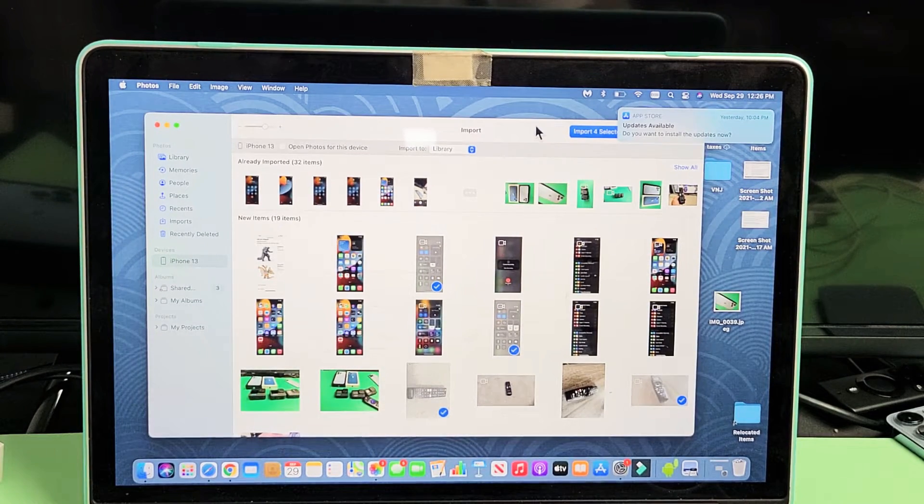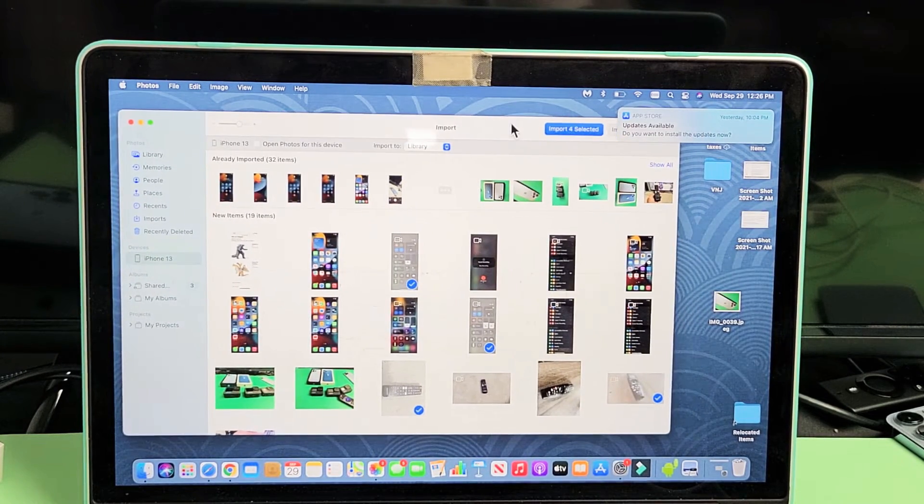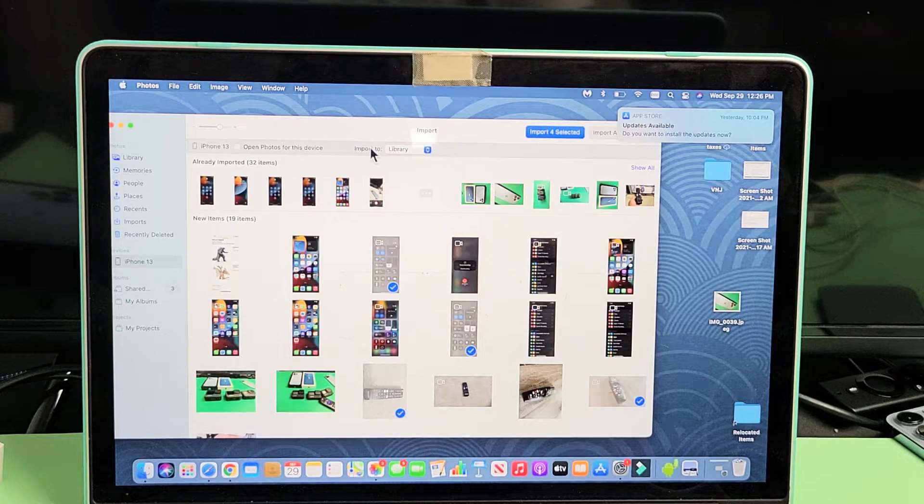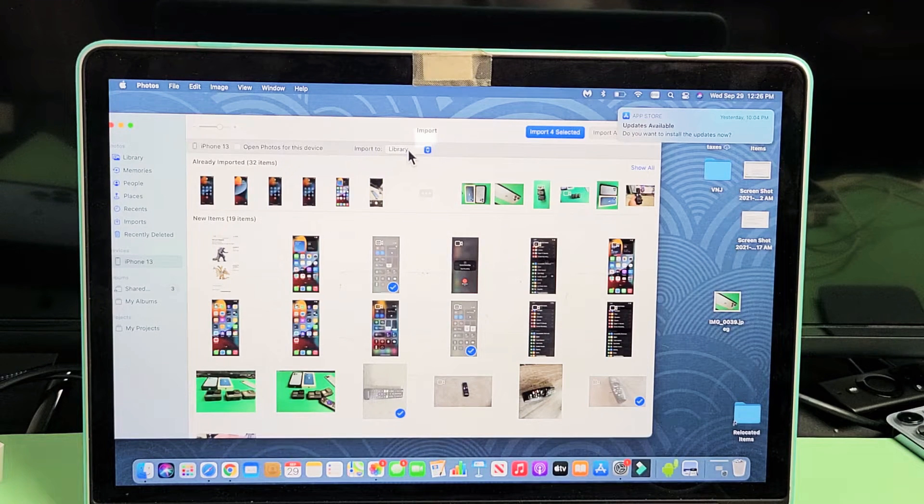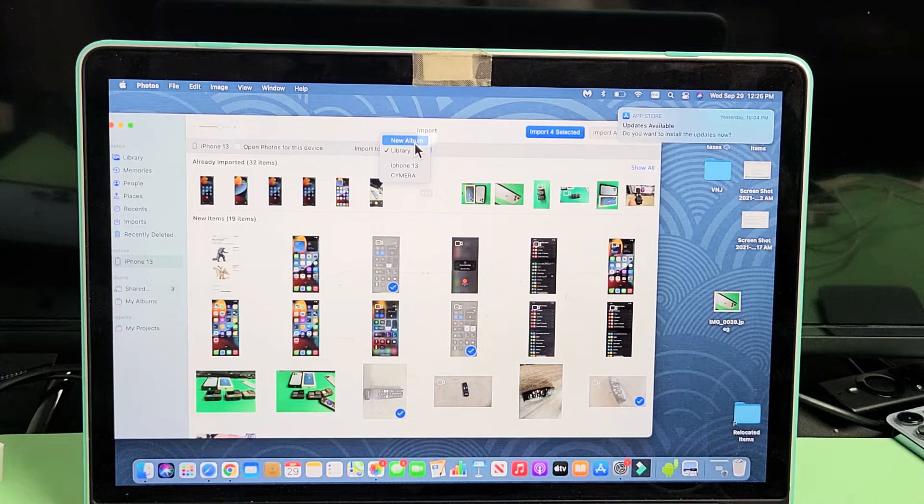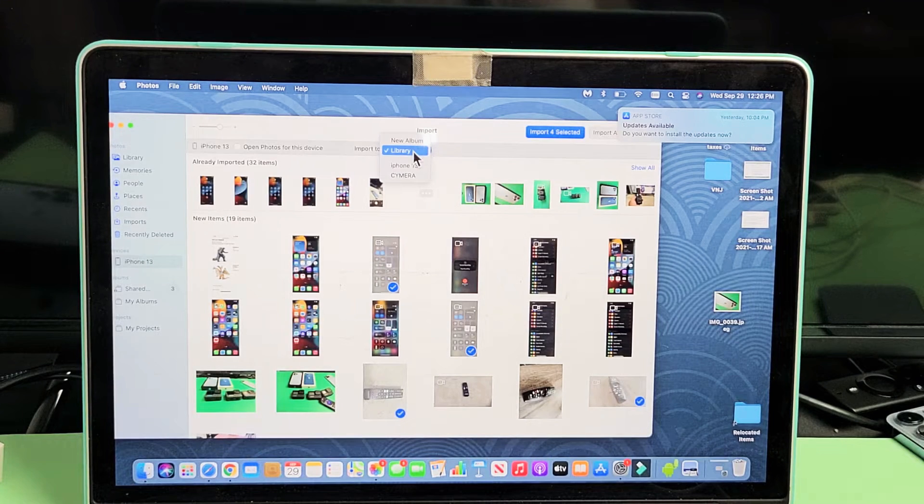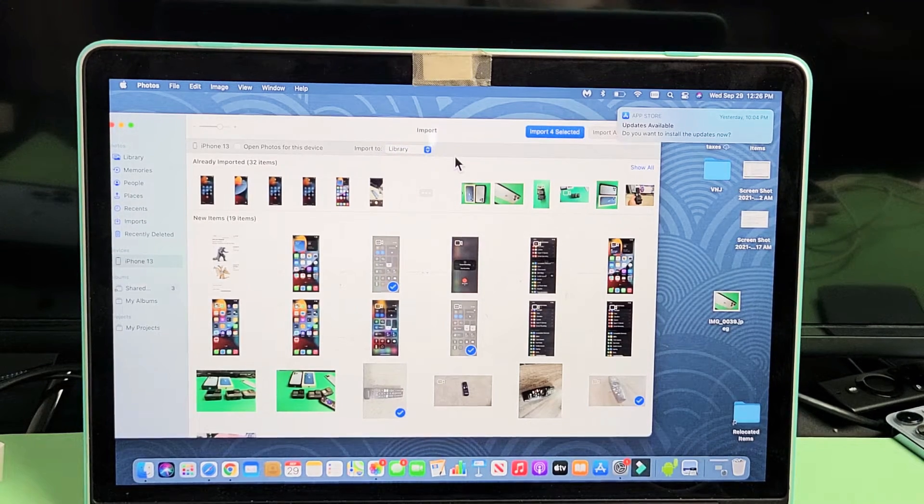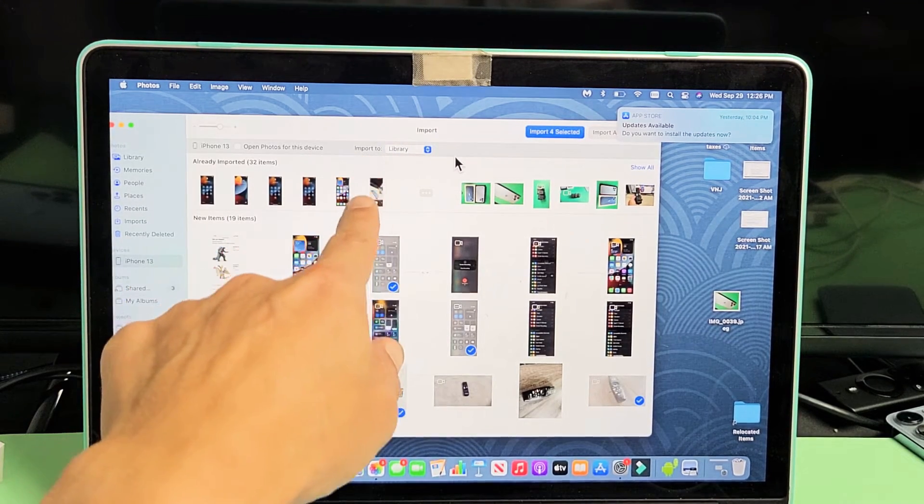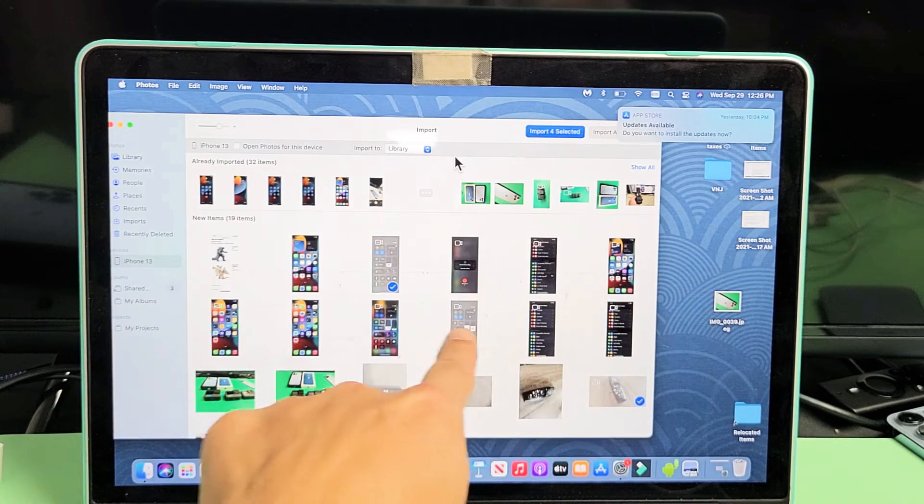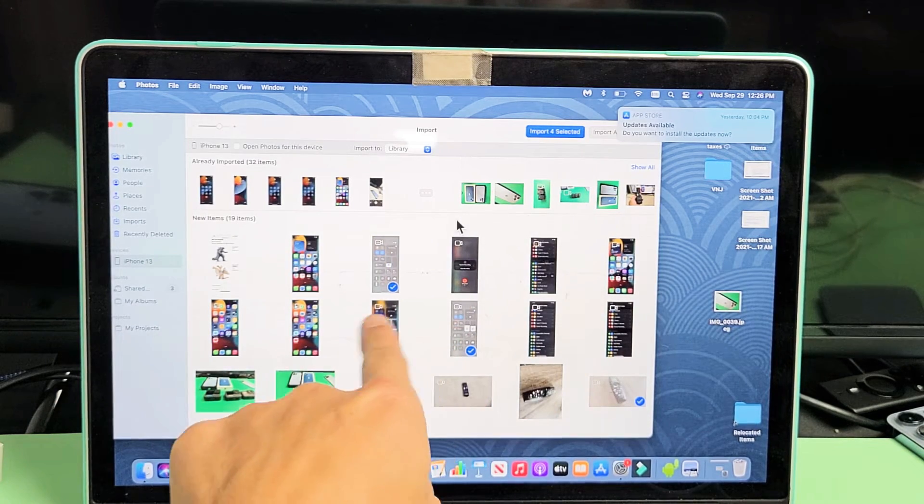So now what I can do is import. So you can go ahead and create a new album and whatnot to import everything there, but I'm just going to leave it on the default on the library here. And now I'm just going to import those four that I selected.